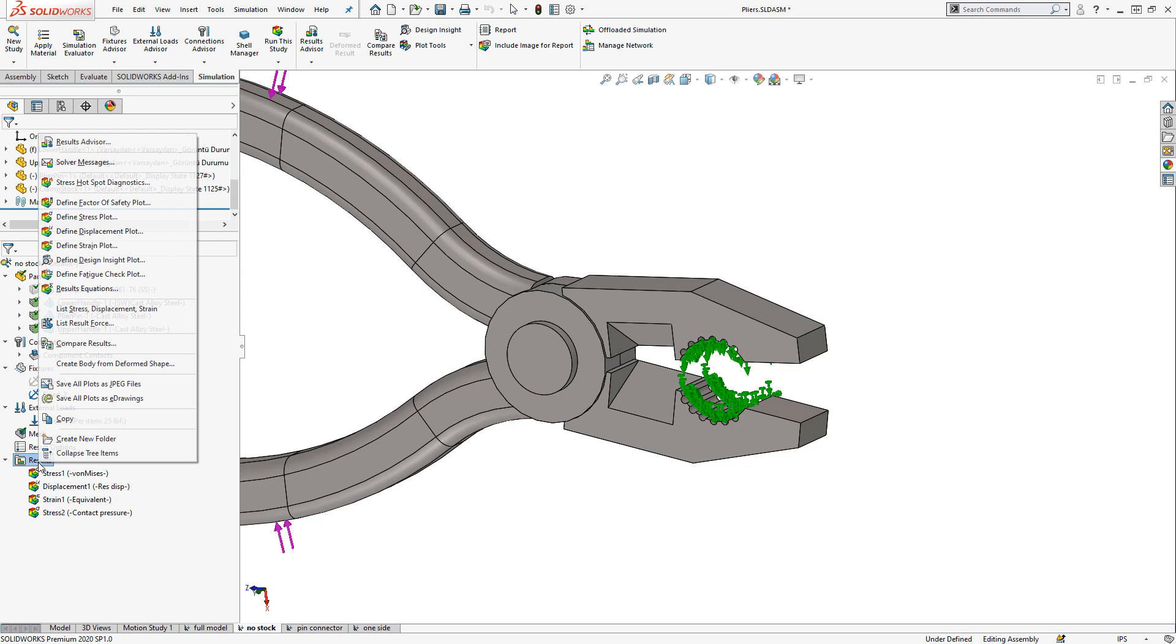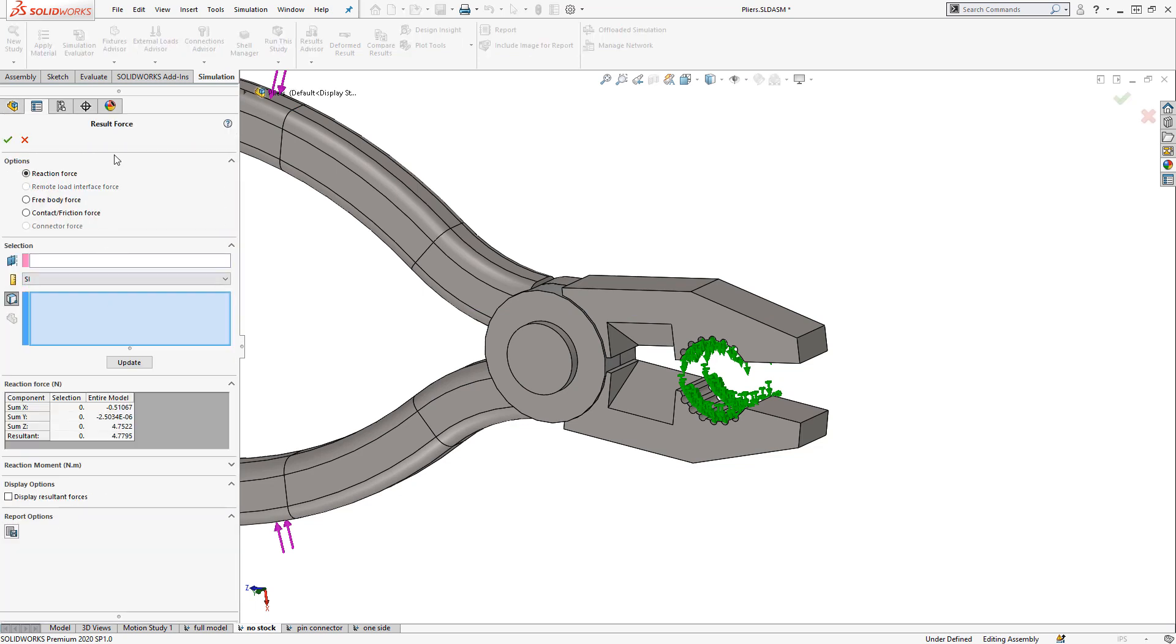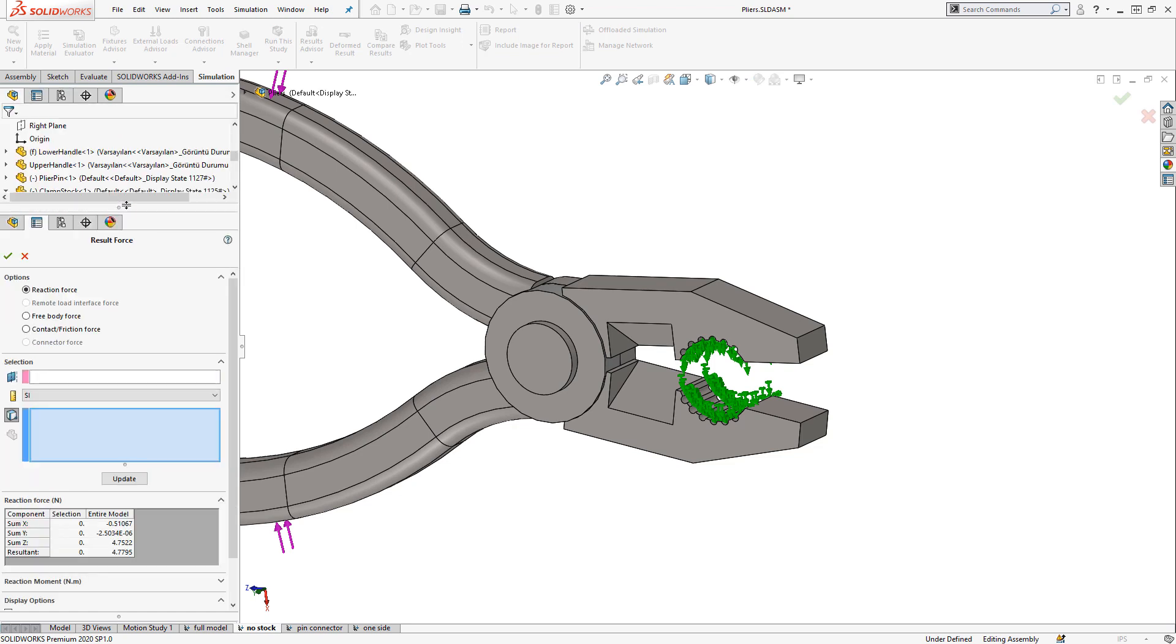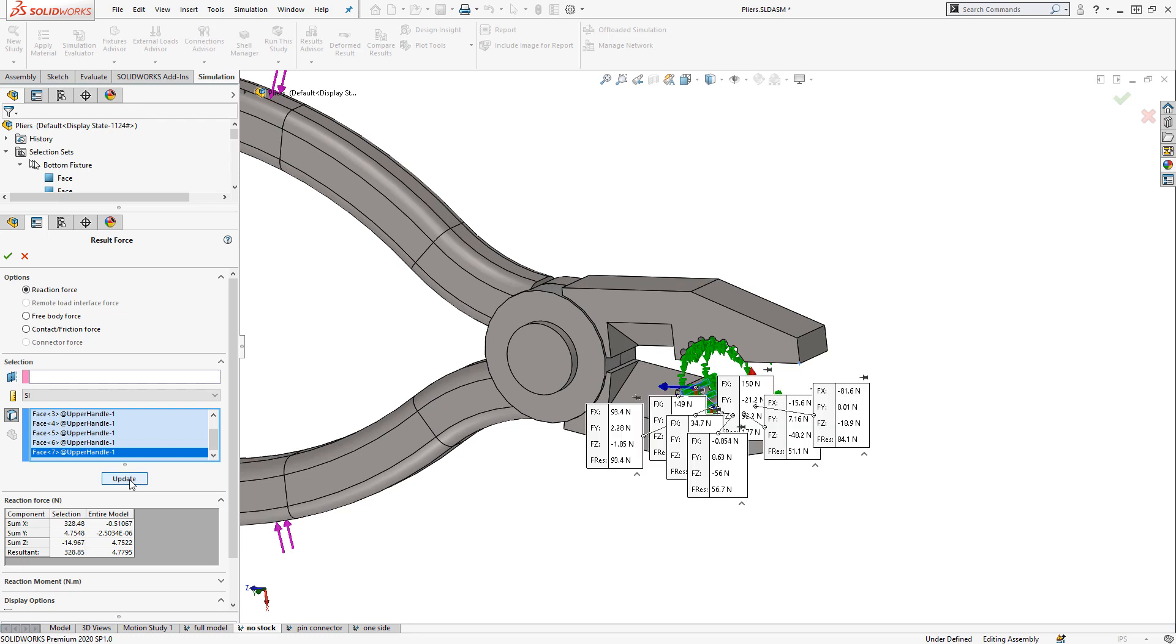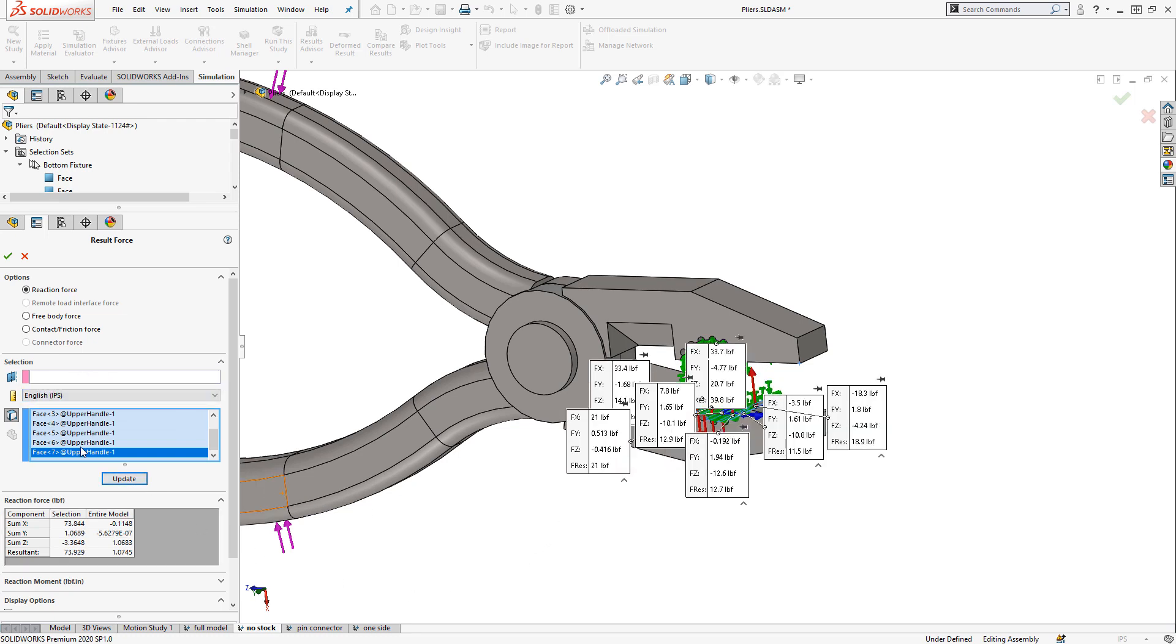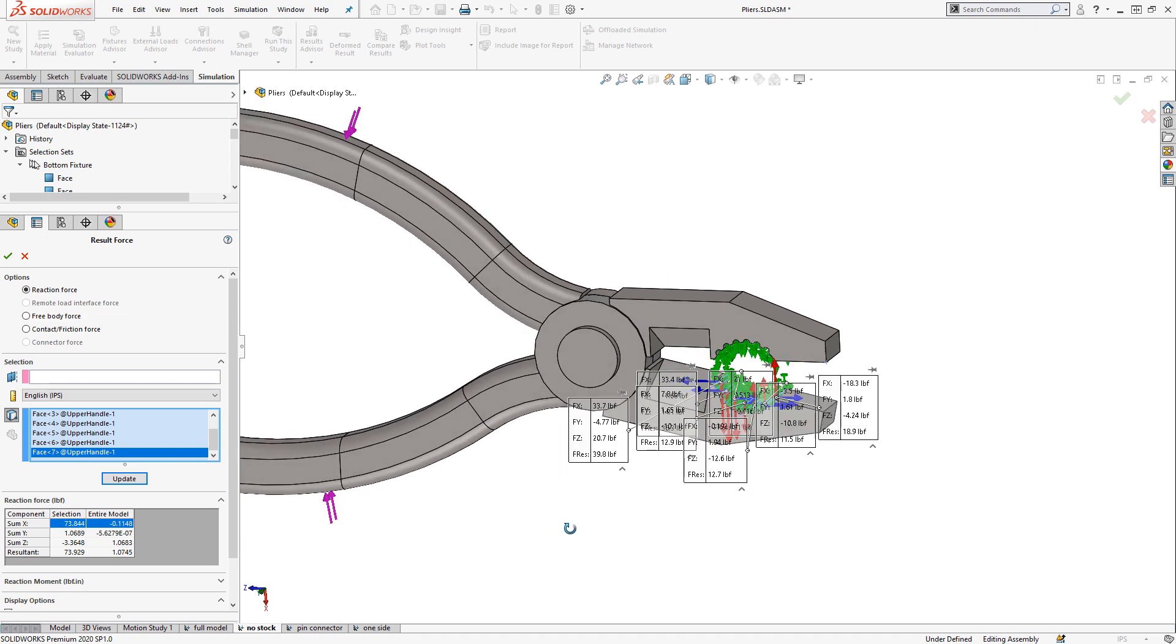I can right click the results folder and list result force. And then I need to select those faces, which I have saved here in a selection set, and update to see the individual forces on each face. Or I can list out the total clamping force, which would be in the X direction here, on that face.